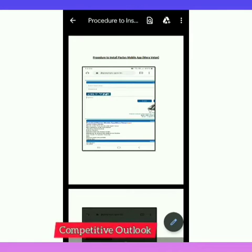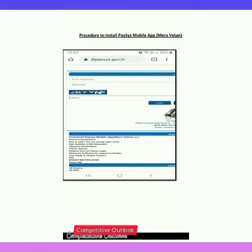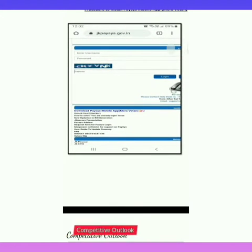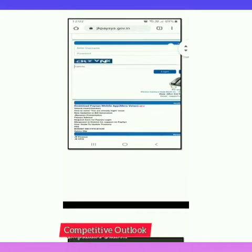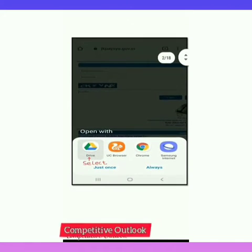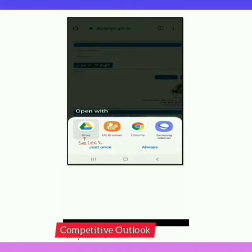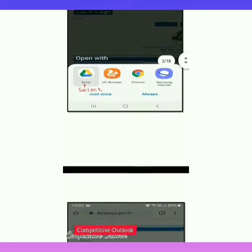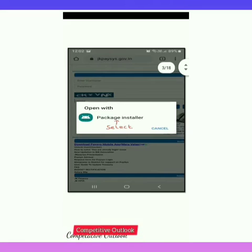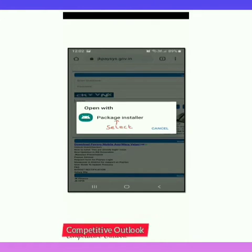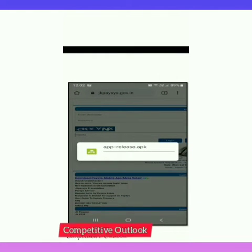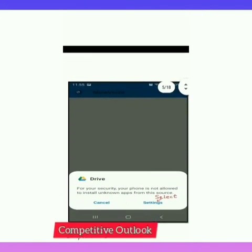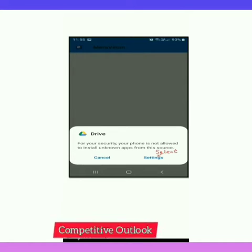You can see on my screen the procedure to install the Miravetan app. The mobile app is downloaded on my mobile — I will zoom in a bit. At the bottom you can see in bold letters: Download Basis Mobile App Miravetan. When you install it, you will have to open that APK with your Google Drive, click on Google Drive, select it, then open with Package Installer.